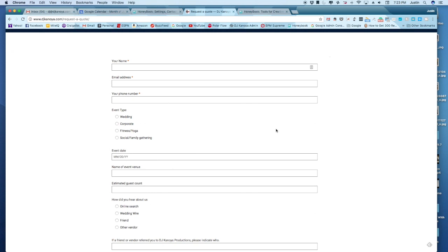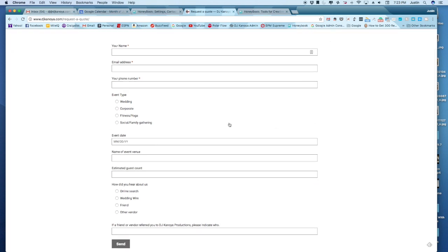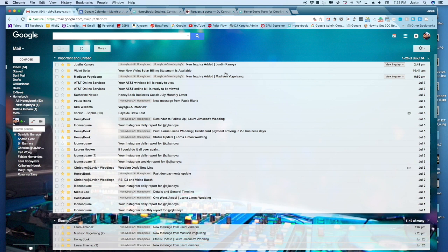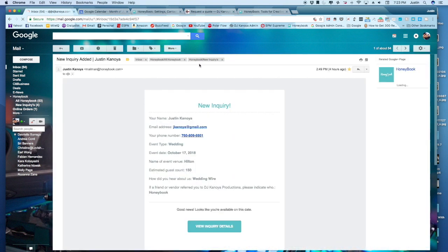So I've gone ahead and submitted a demo event. And when this information is filled out, you hit send. And there's a few things that happen simultaneously. The first is, of course, this is going to be sent to your email as a new inquiry.